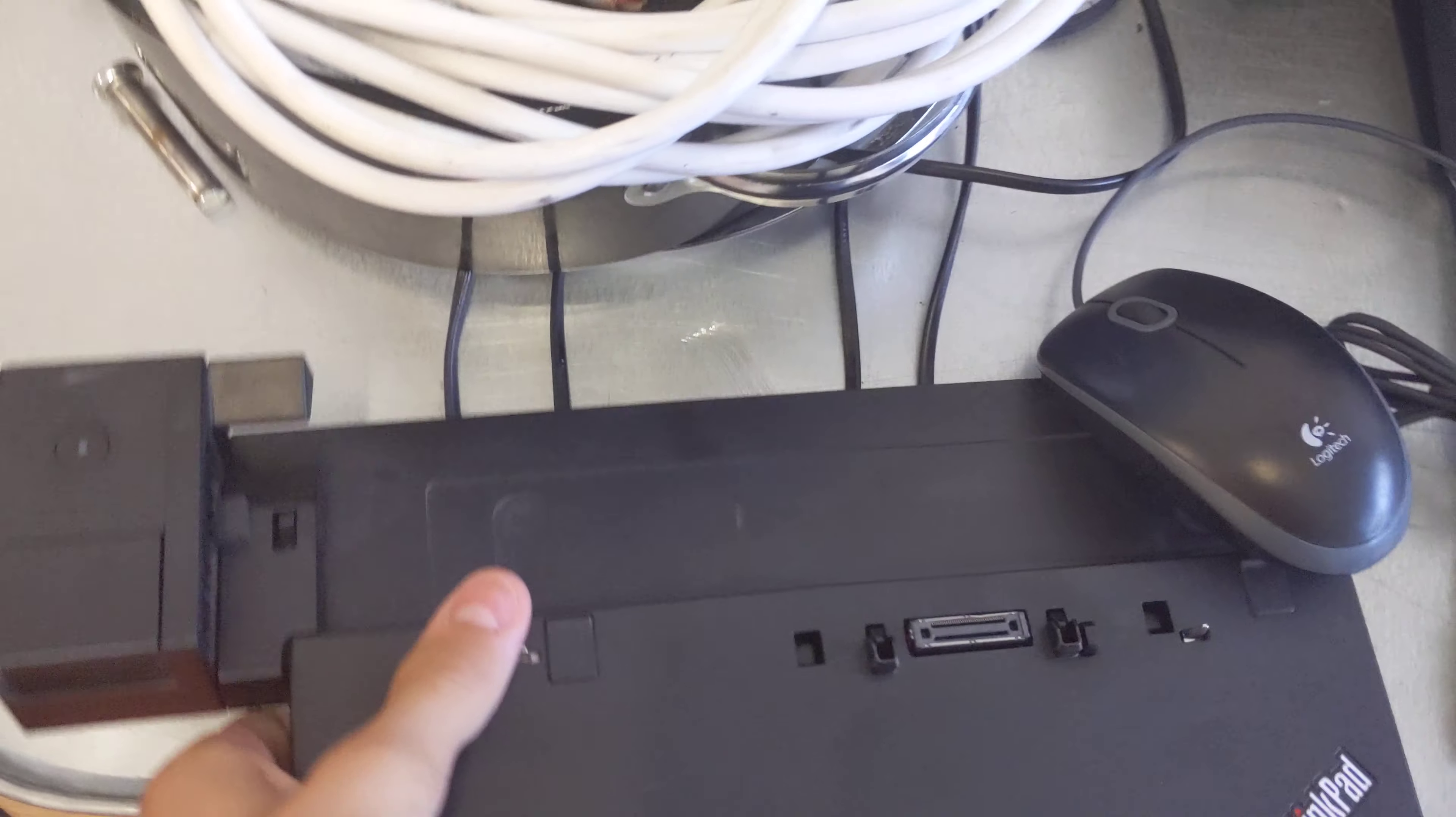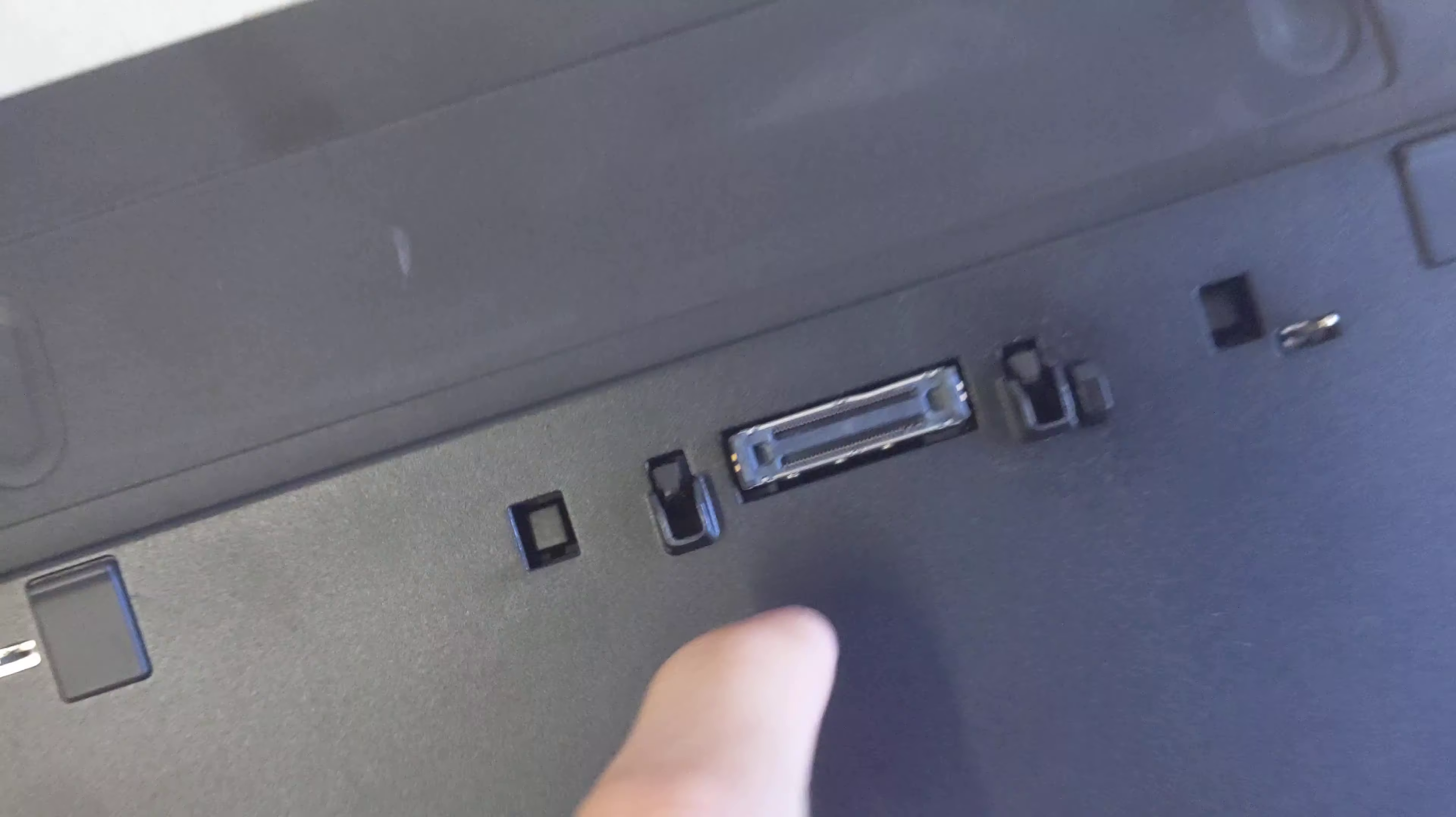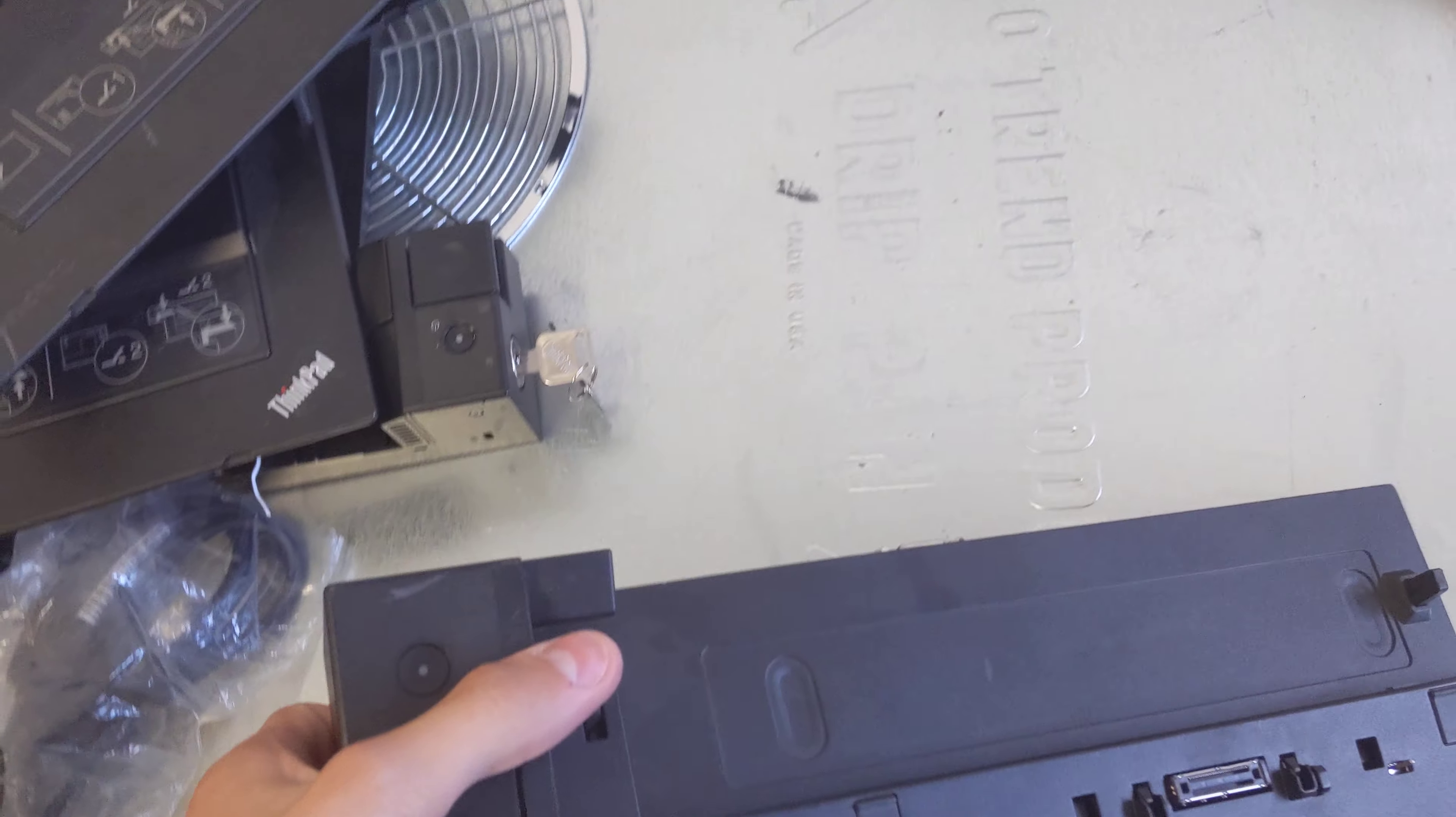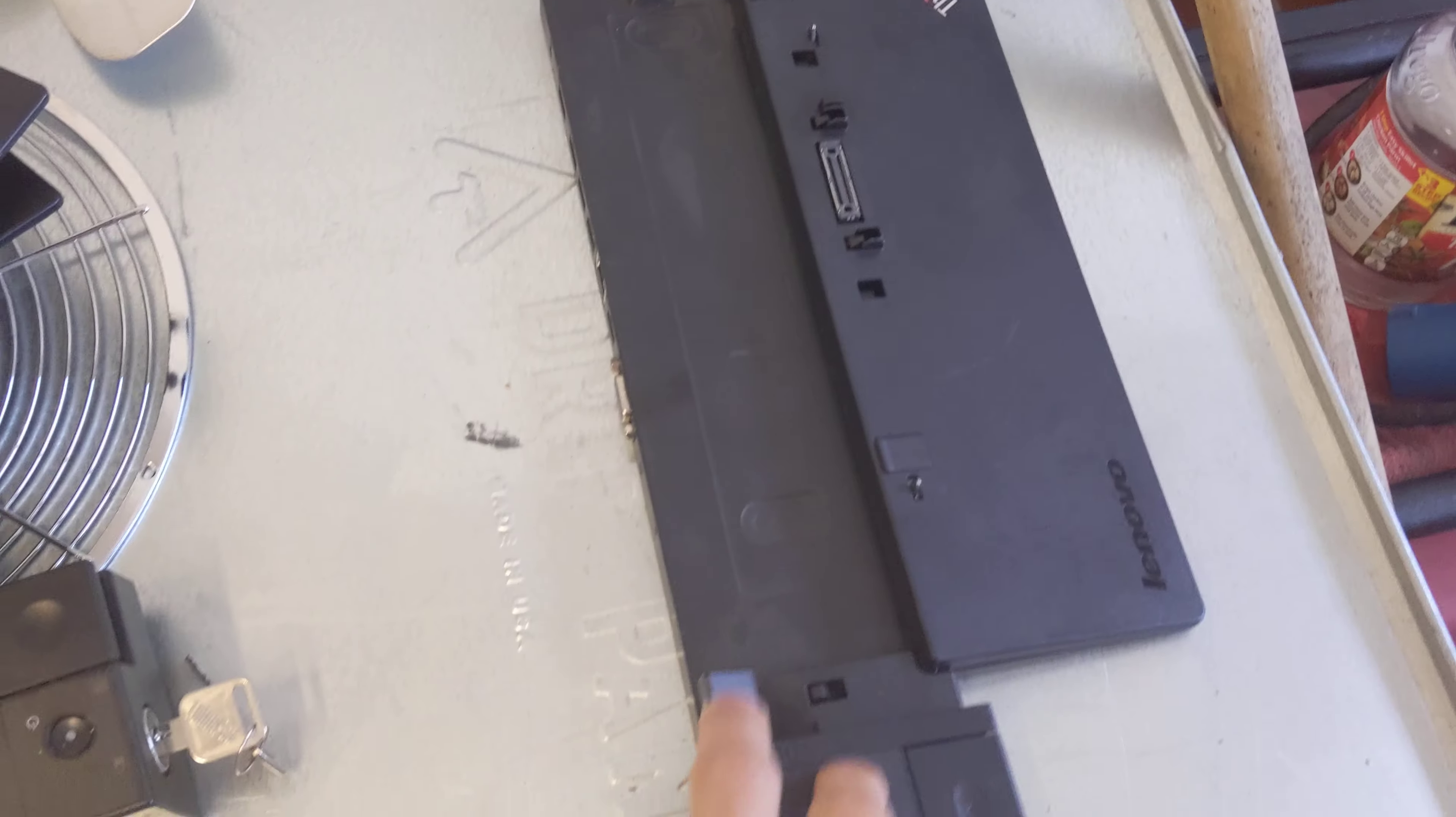Then we have this ThinkPad BasicDock, type 40A0. This one goes to the nicer T500 series instead of the T400 series. That's kind of nice. This one is $80-$90 on eBay. These are worth about $30-$40 on eBay.